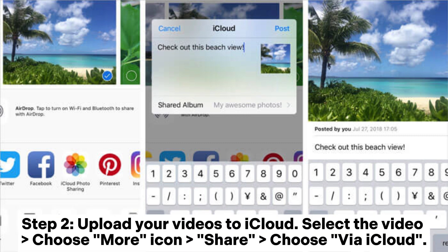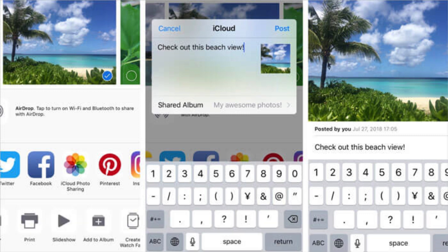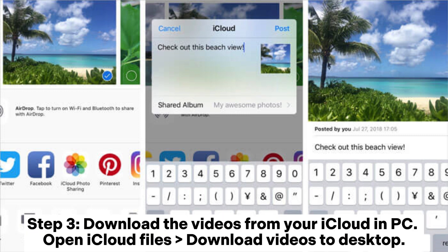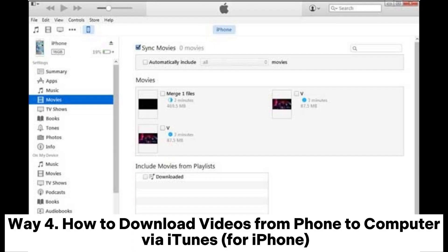Select the video, choose the More icon, then Share, and choose via iCloud. Step 3: Download the videos from your iCloud on PC. Open iCloud files and download videos to desktop.